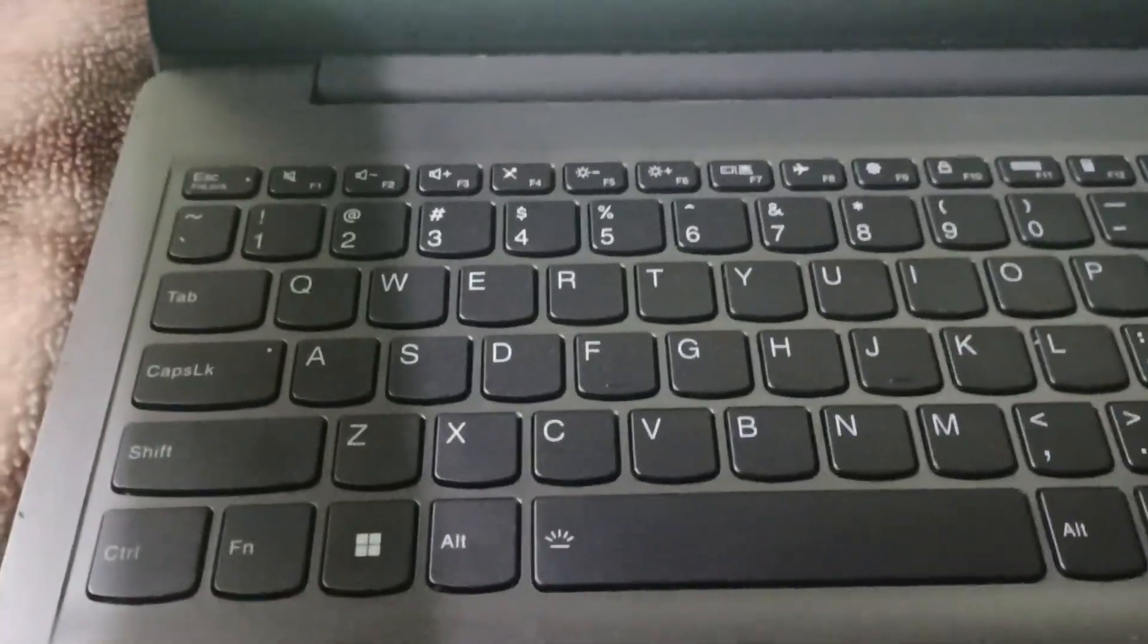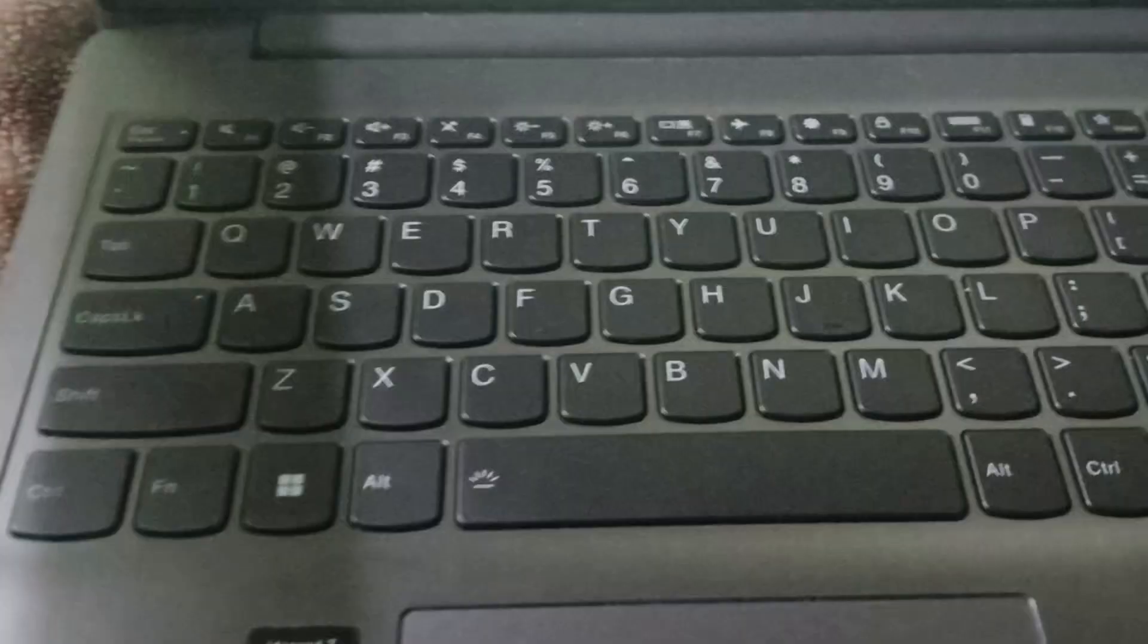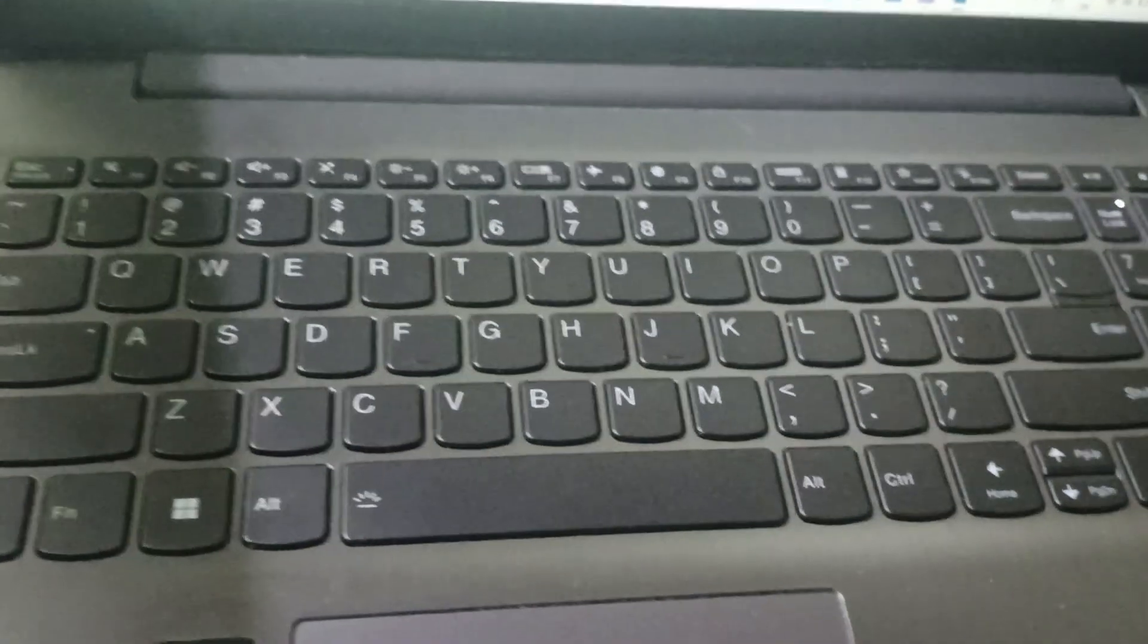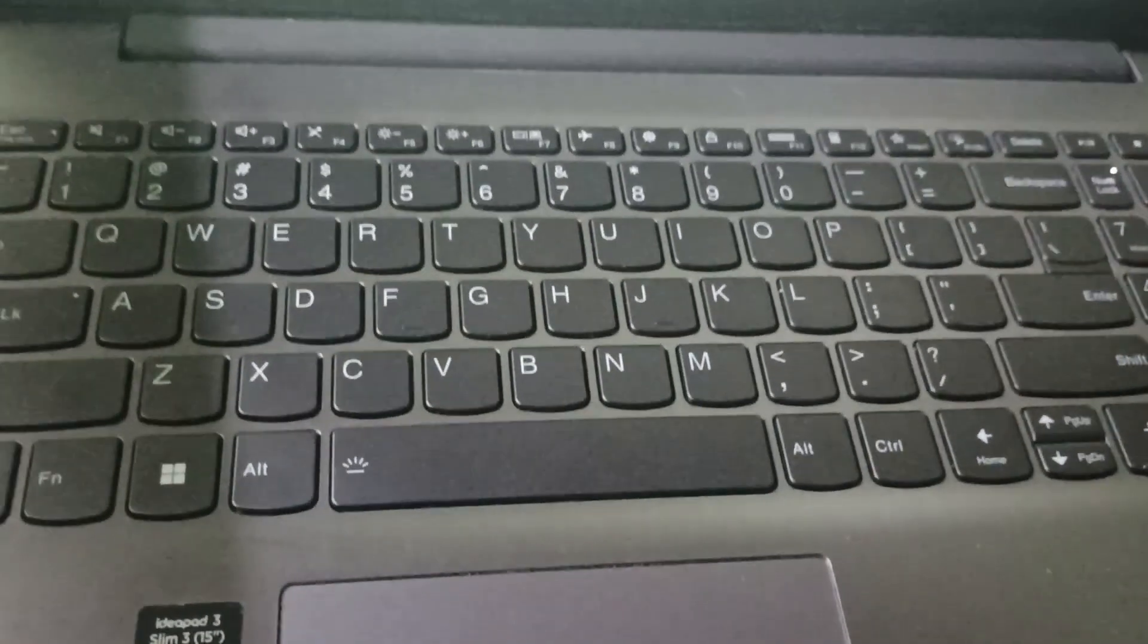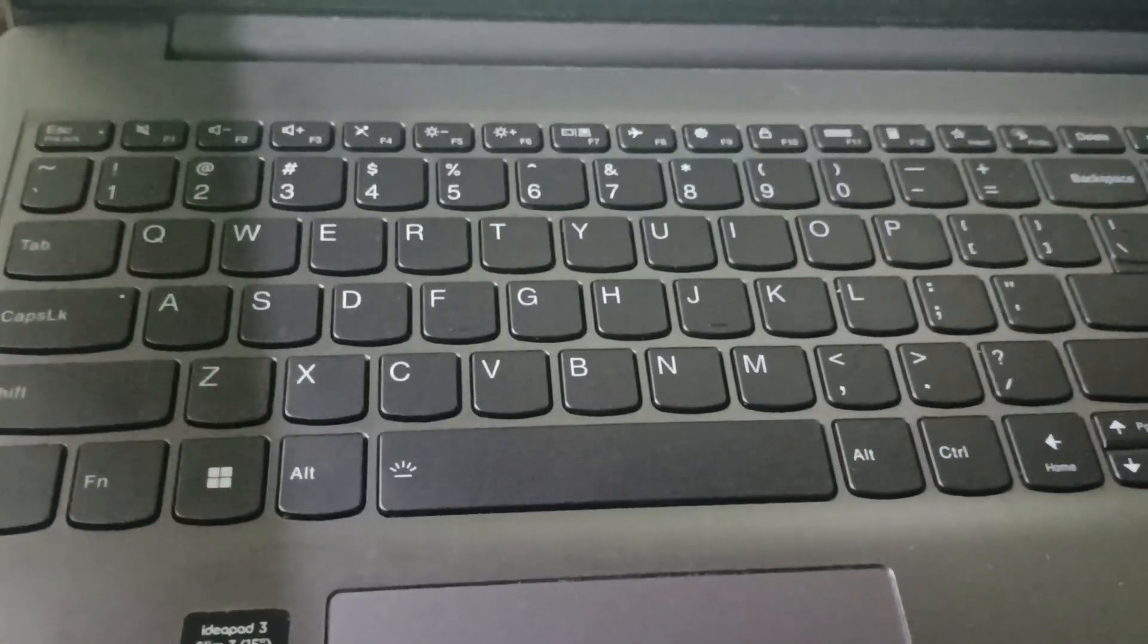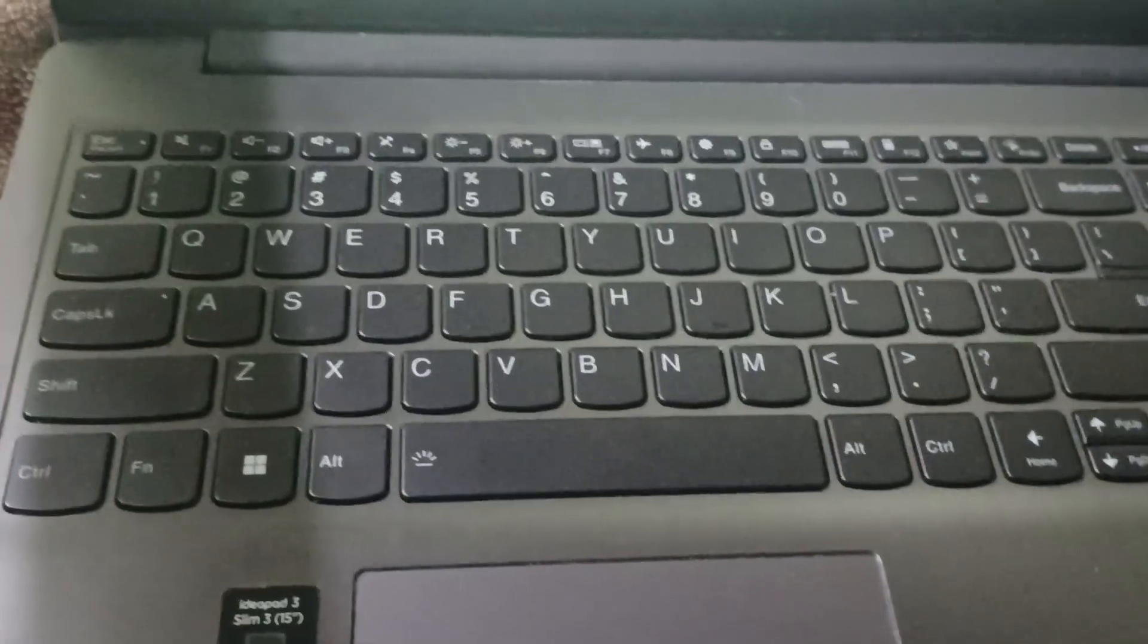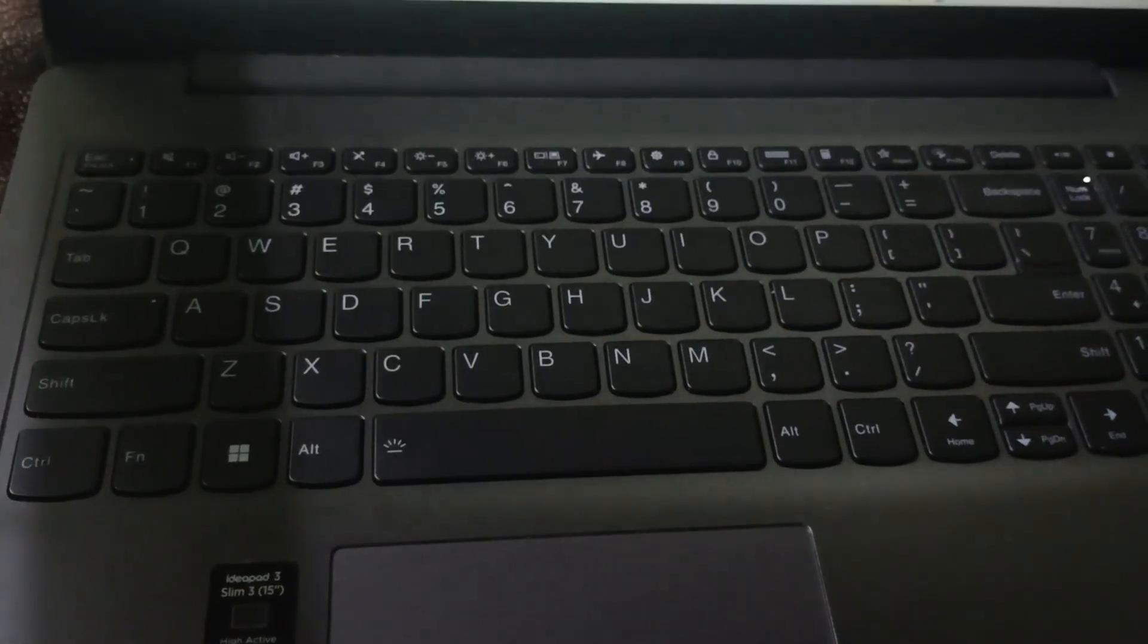Lenovo IdeaPad 3, but you can't change the color of whatever's available on your laptop. That's all for the video. If you think I helped you in some way, do like, share, comment, and don't forget to subscribe to this channel.